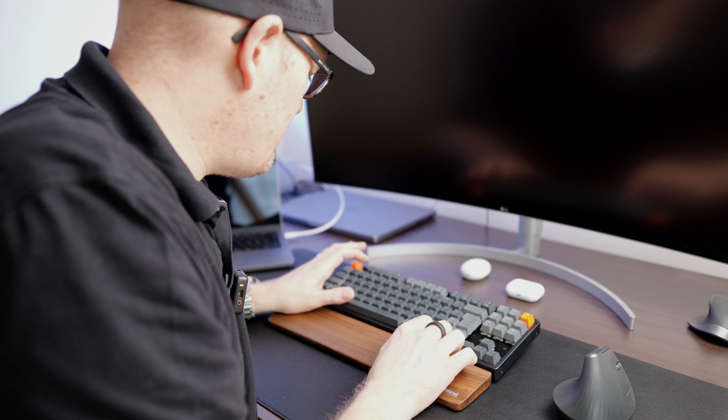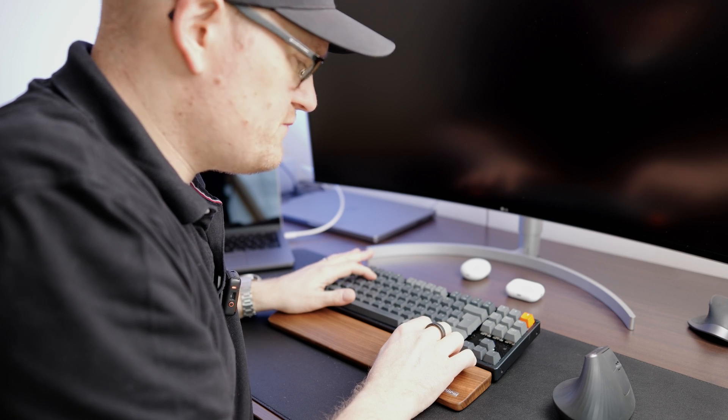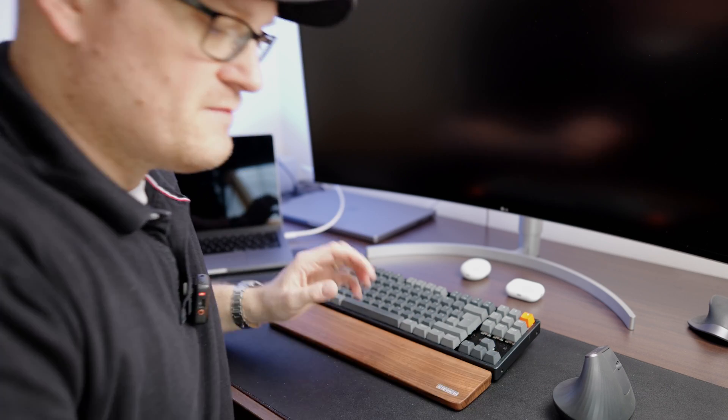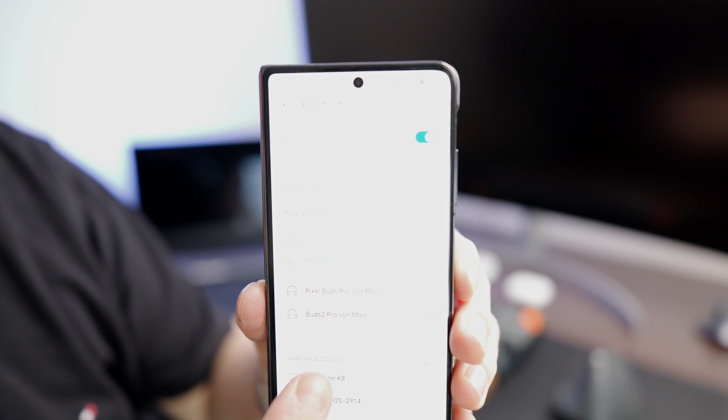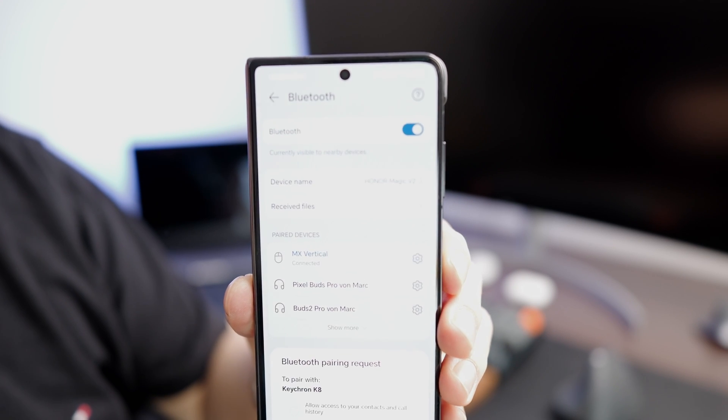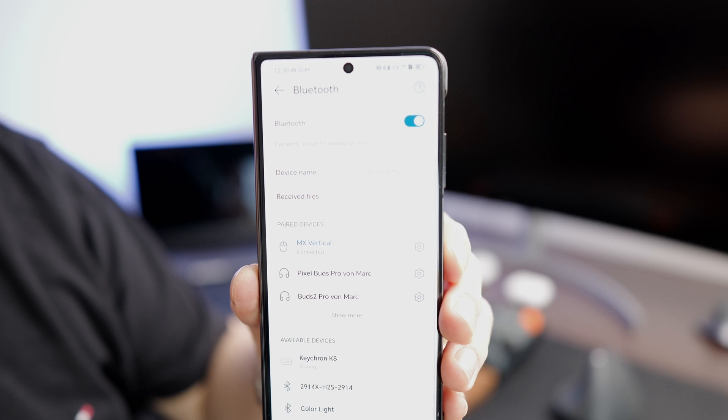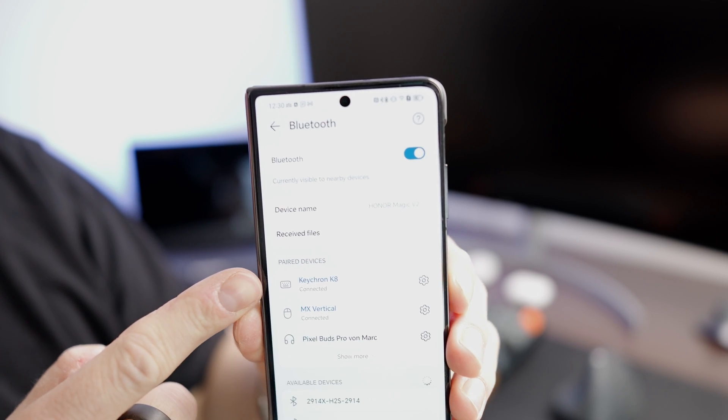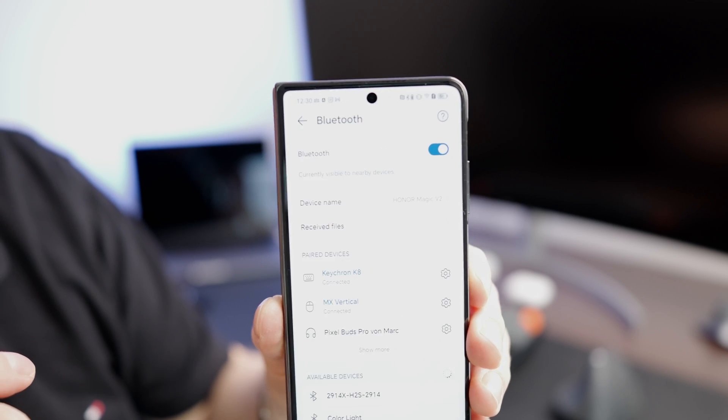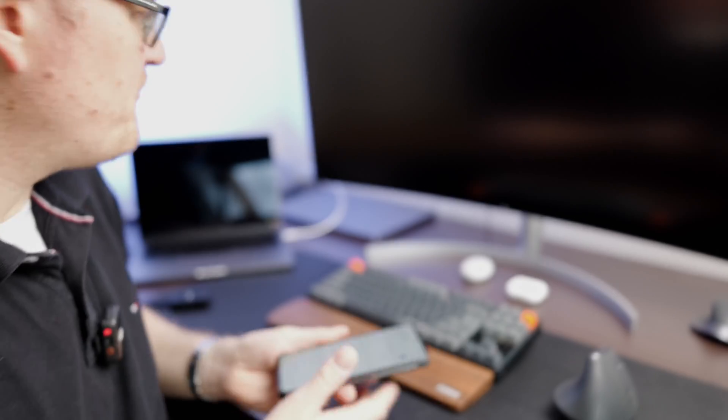We'll do the same with the keyboard. And there it is. There is the Keychron K8. Confirm. And now I have both a keyboard and a mouse connected to my phone.